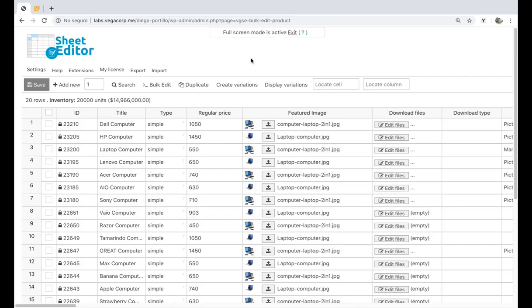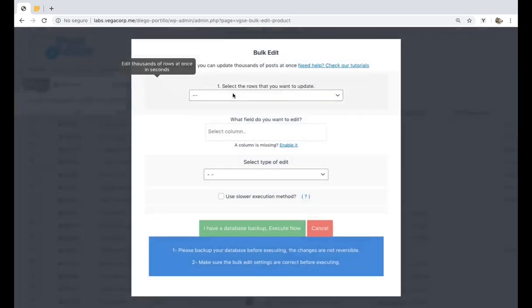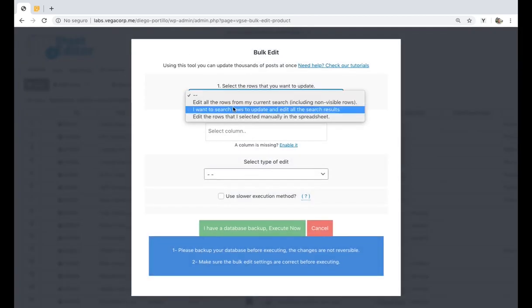You can quickly delete a selected URL from all your products or from products containing a specific keyword, attribute, category, or tag. Of course, you need to have the URL you'll delete ready to paste it when and where necessary. Just open the bulk edit tool and go to the search options.